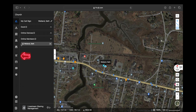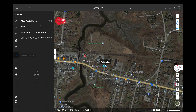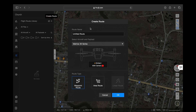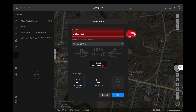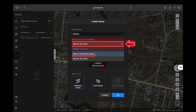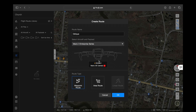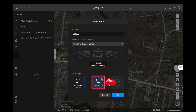Now scroll over to the left-hand side and down until you see Flight Route Library. Click on that, then scroll over to the plus sign to create a route. We're going to name this one 'oblique,' then select our aircraft and payload. For this we're going to be using the Mavic 3 Enterprise Series and our camera is going to be the Mavic 3T. Select area route.